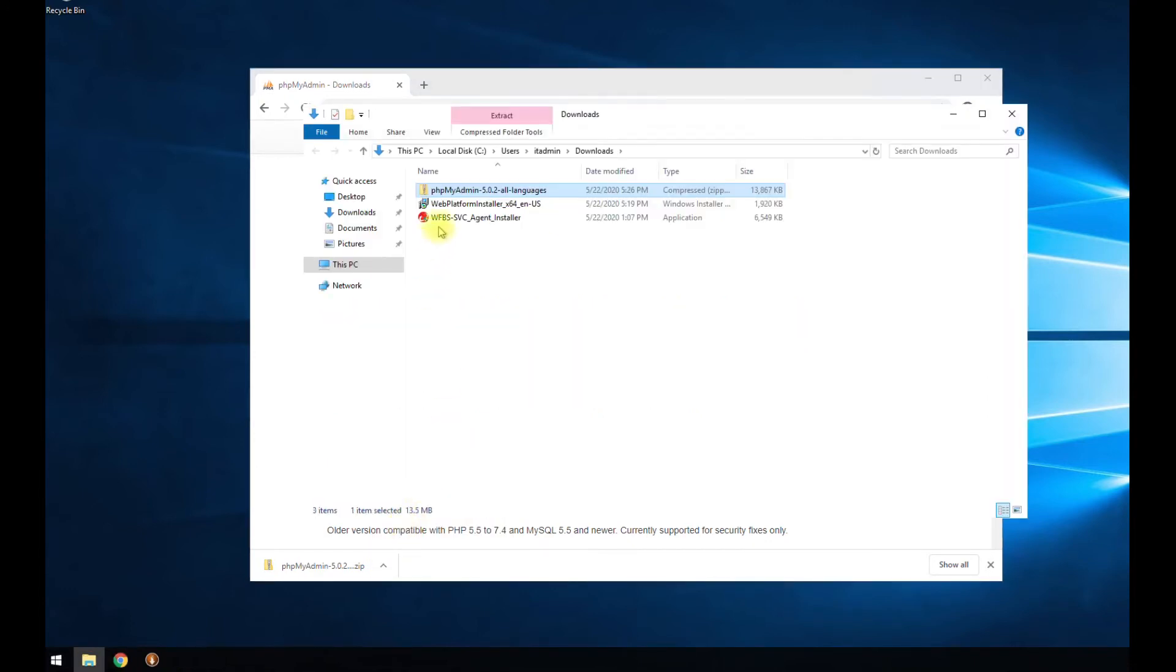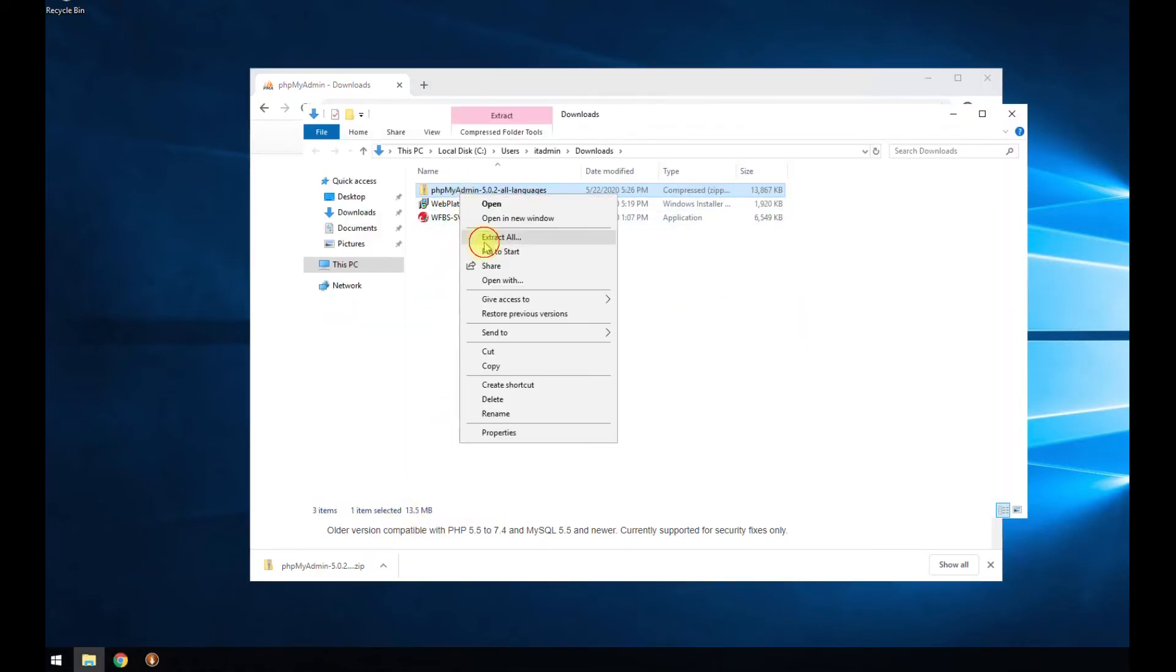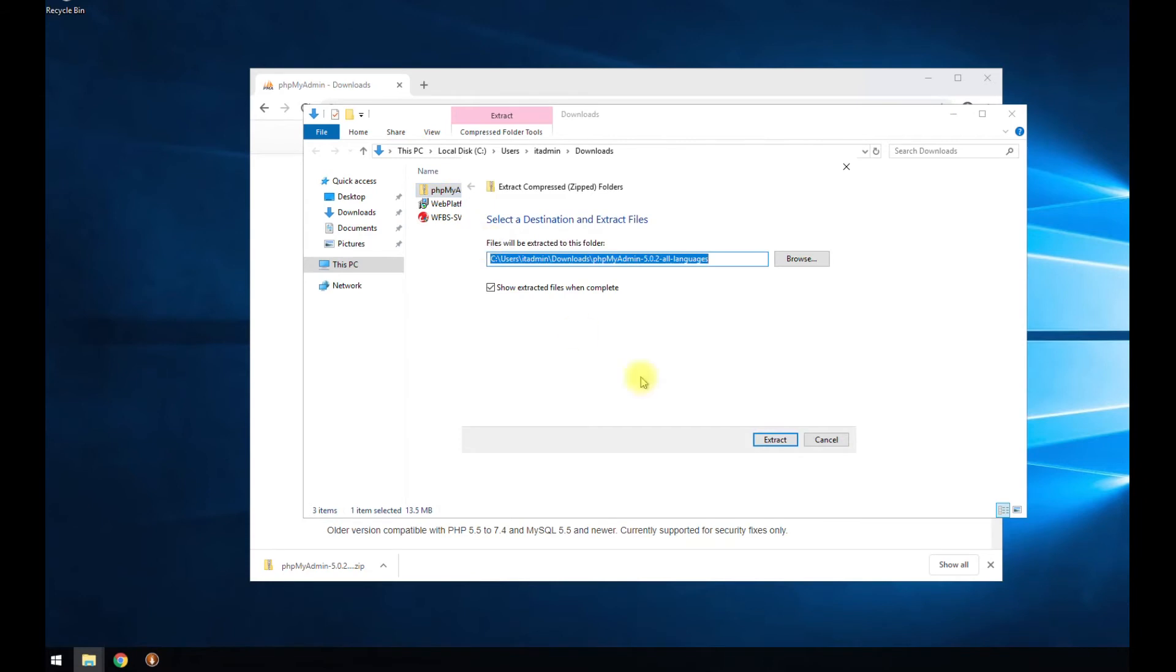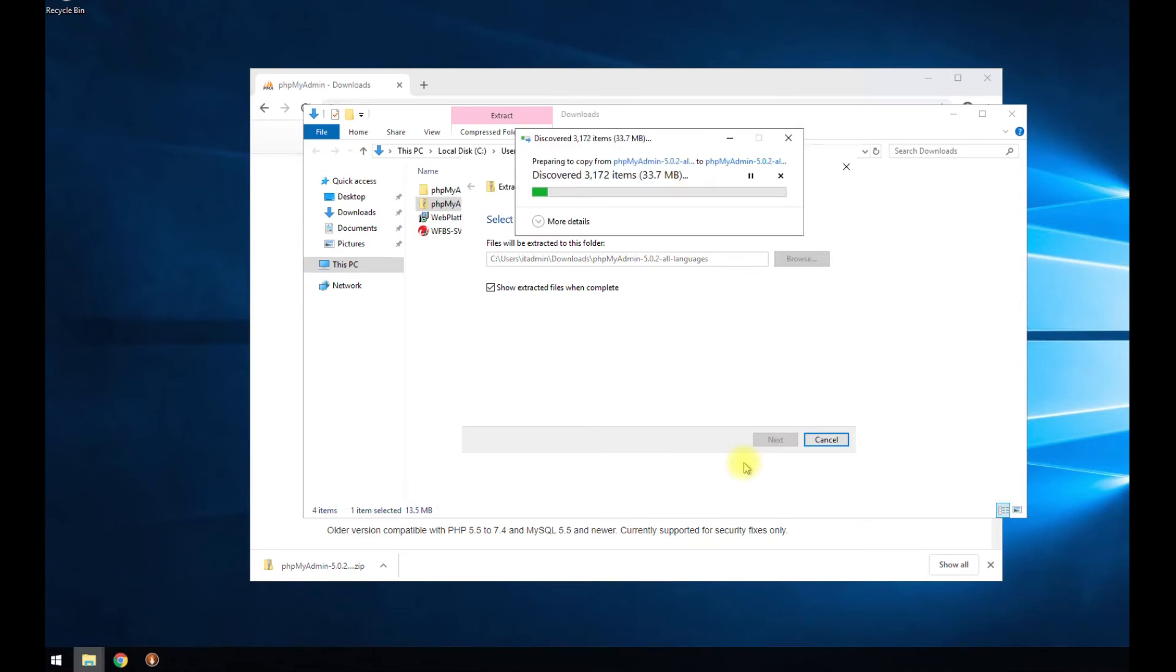All right. It's done downloading. Showing folder. I'm going to extract all these files. It's going to take a little bit because it is a lot of files.